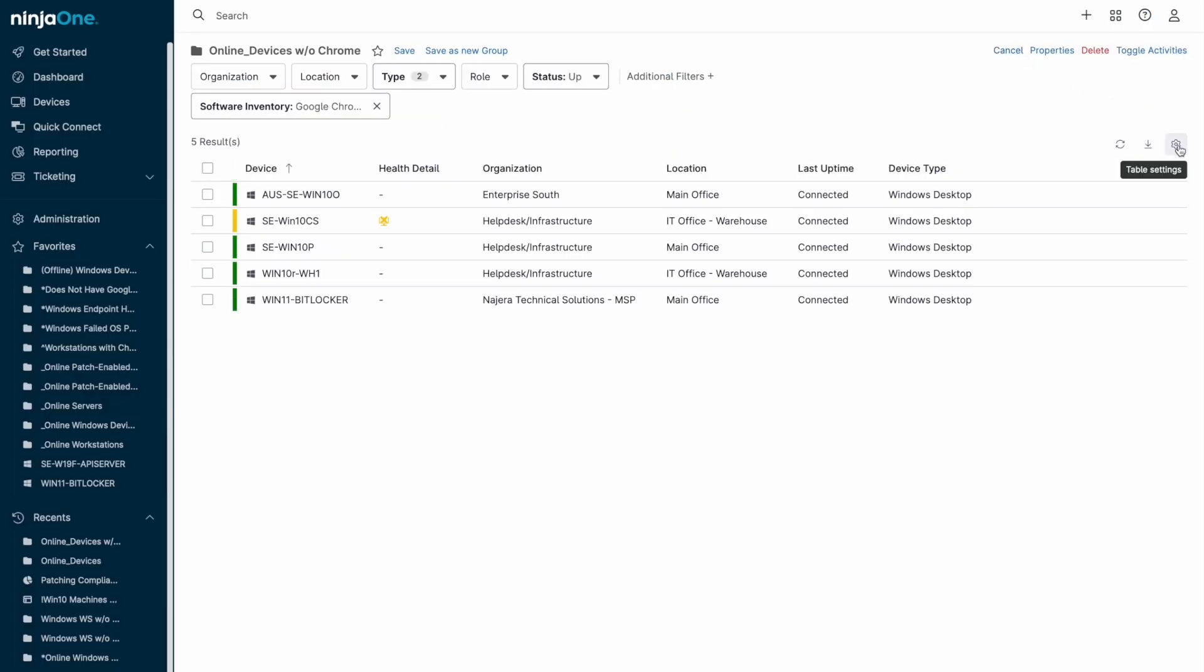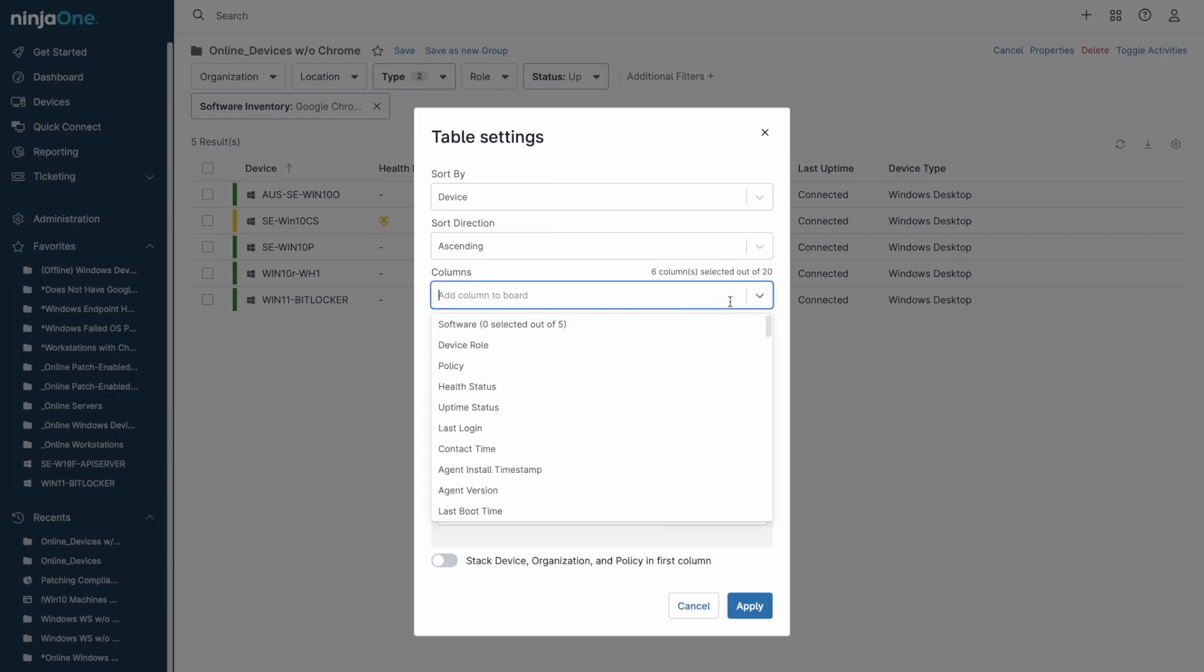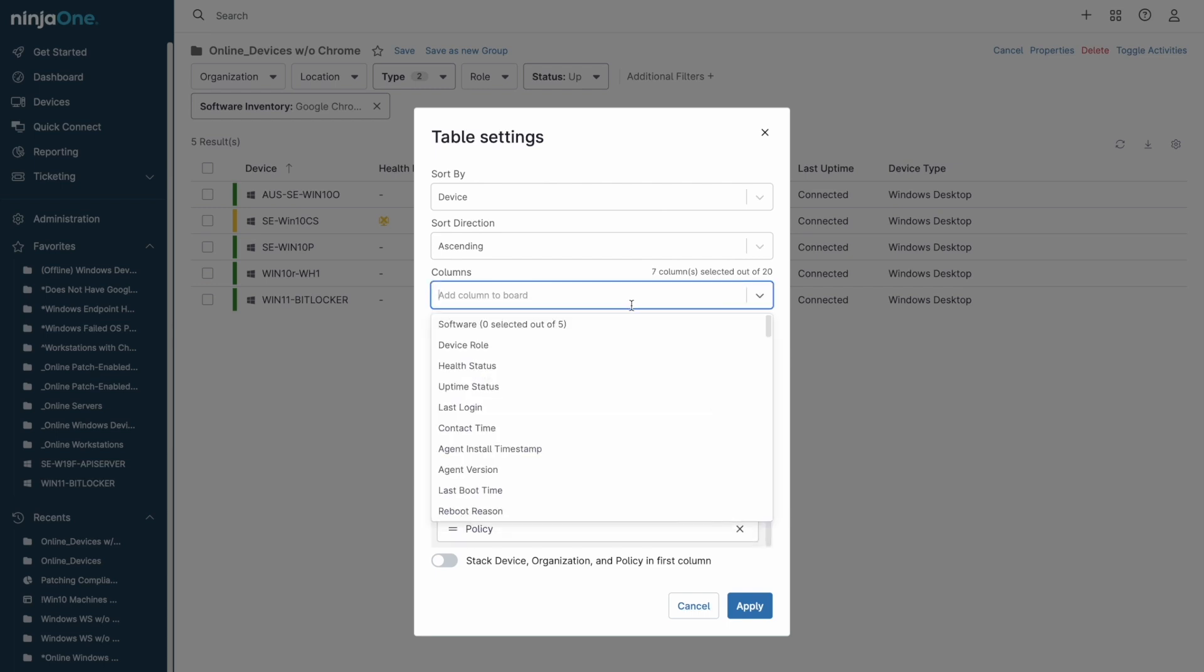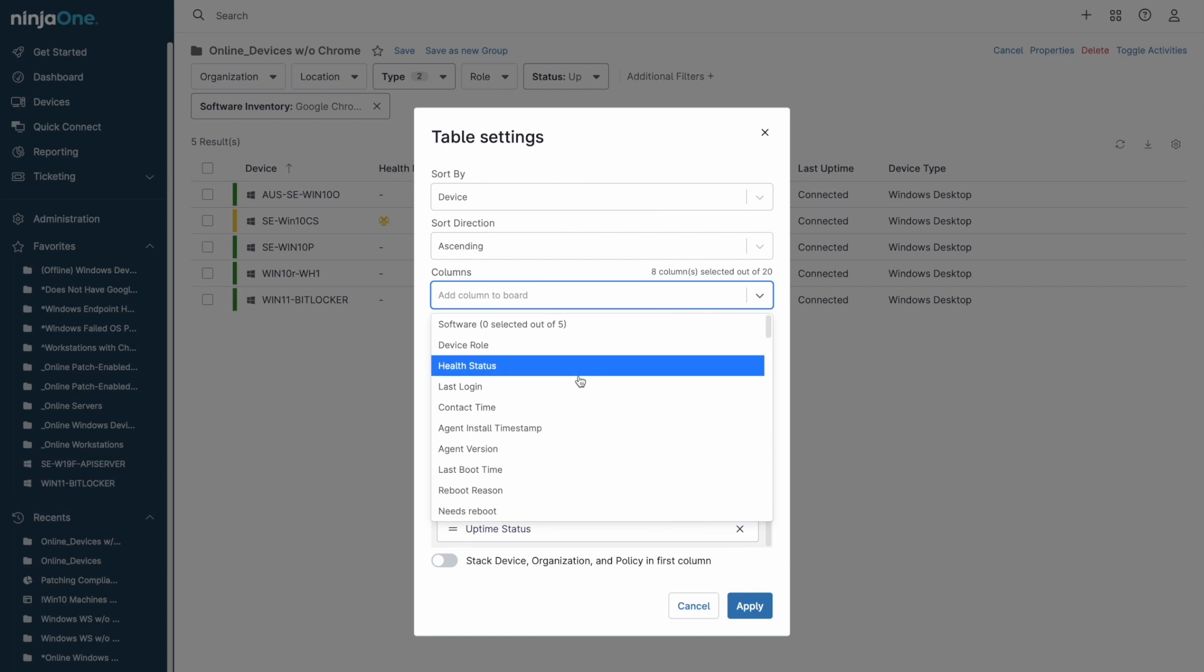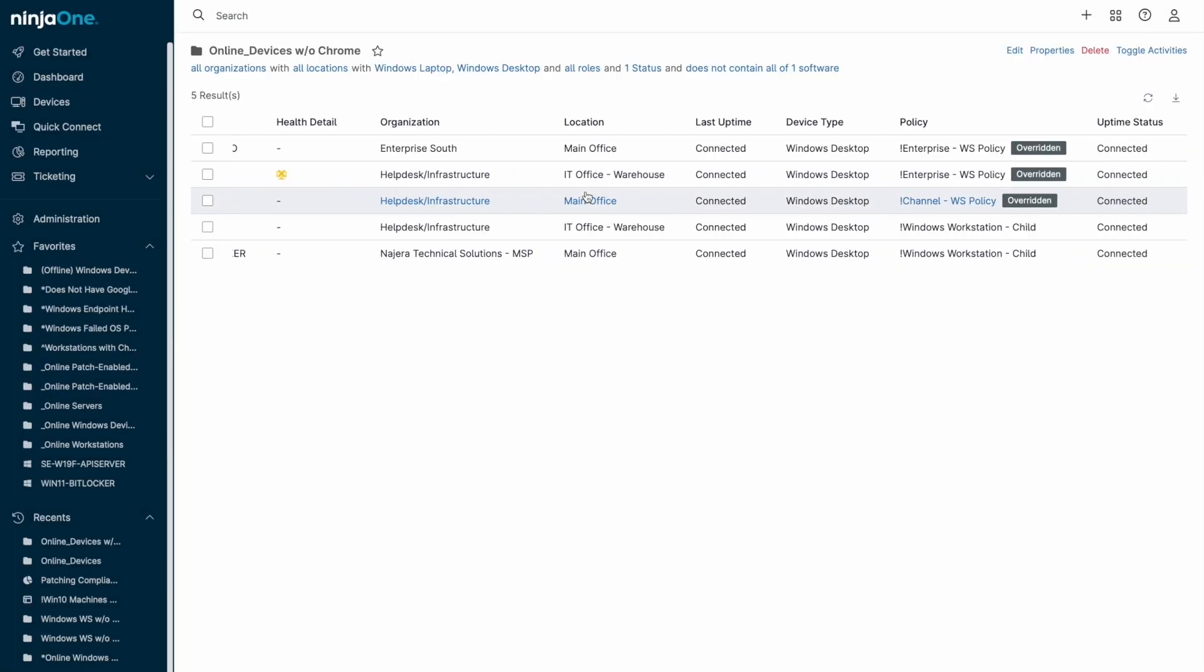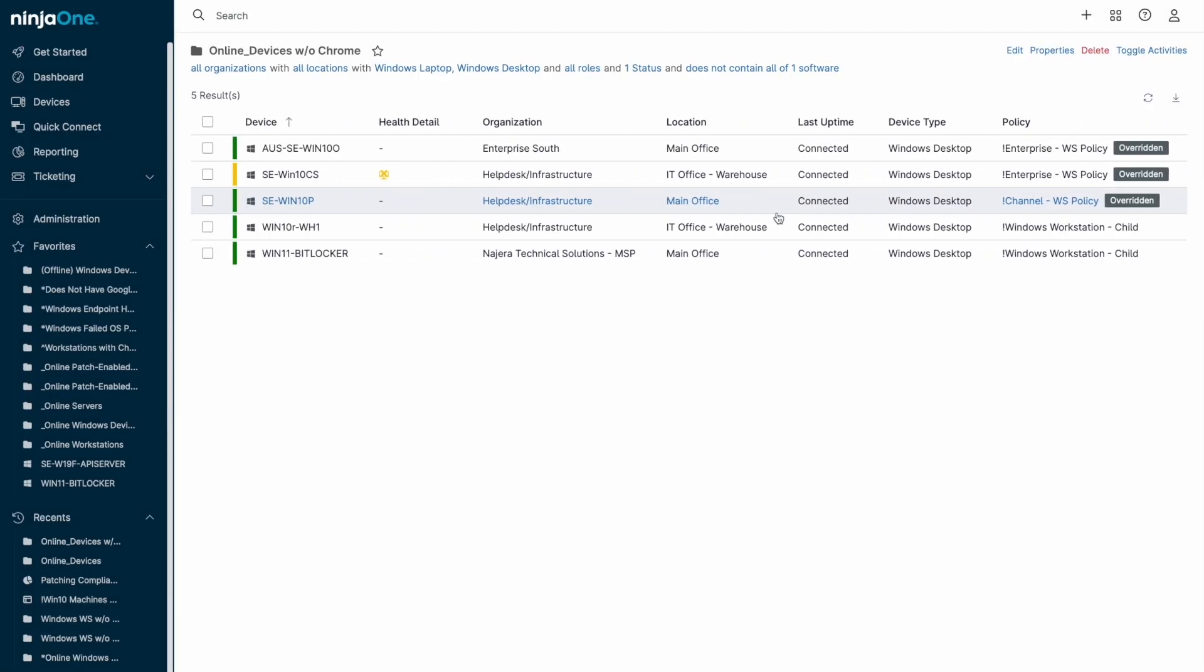The columns visible on the Devices menu are customizable, so you can see the data relevant to your search. And the visible columns are saved along with the filters at the top, so the group not only filters for the endpoints you want to see, but the pertinent information is easily visible as well.